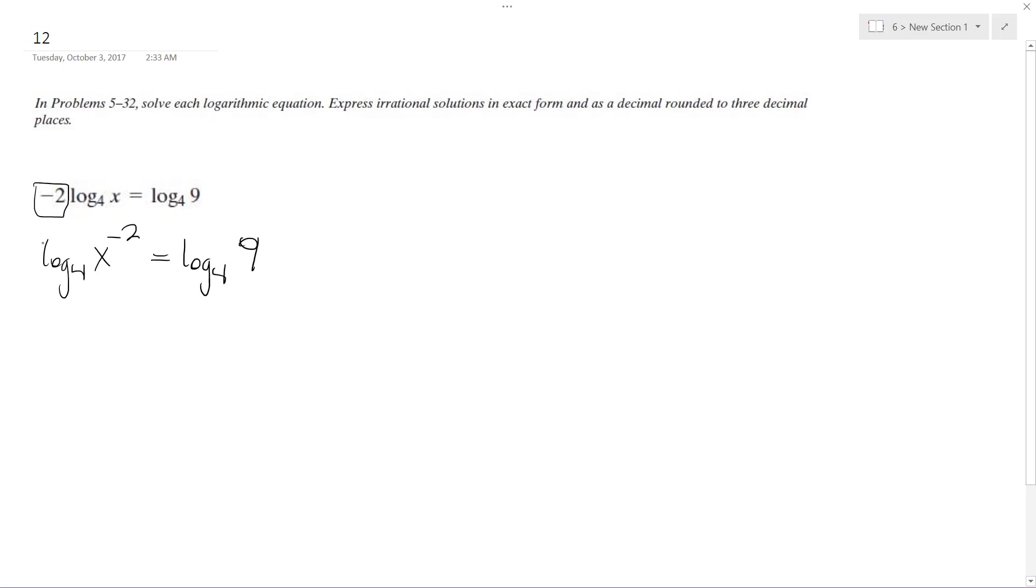So now I got the same base, I can just cancel them out so I get log base 4 everywhere. I get x raised to the negative 2 is equal to 9, and this is the same thing as 1 over x squared is equal to 9.